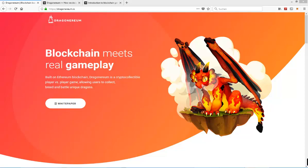Hello and welcome to my newest video. Today I'm going to take a quick first look at Dragonerium, which is most likely Dragon and Ethereum put together as a name.